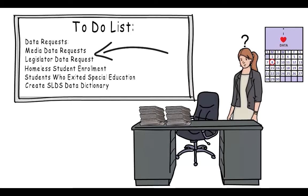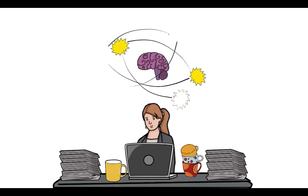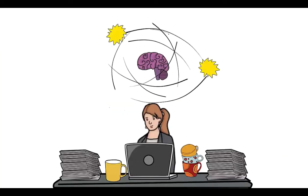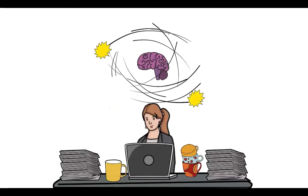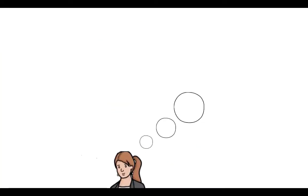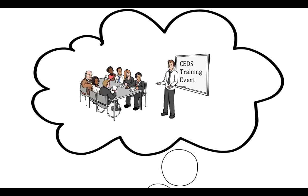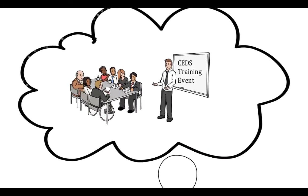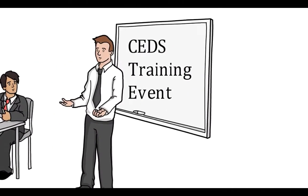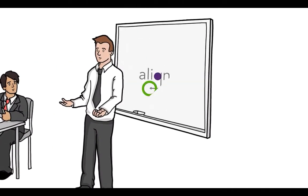How is she going to respond to all these requests without documentation to support her analysis? Four cups of coffee later, the neurons in Lucy's brain have begun to fire, and she reflects on CEDS and the training she attended a few weeks ago.